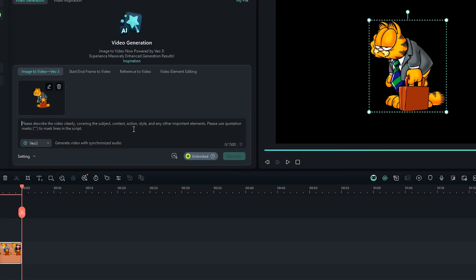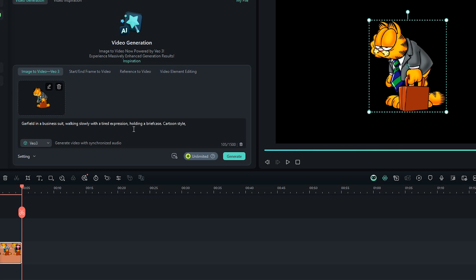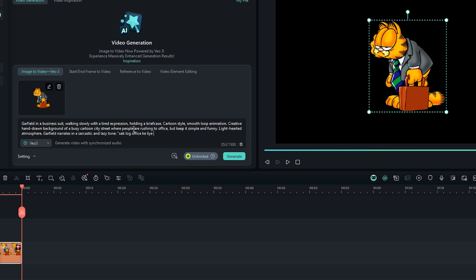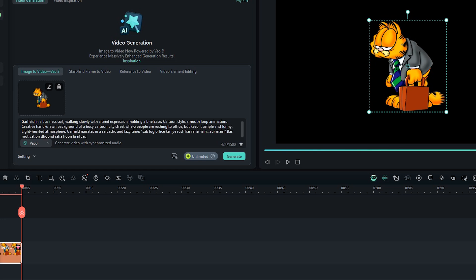Here I'll enter a simple prompt. Something like Garfield in a business suit, walking slowly with a tired expression, holding a briefcase cartoon style, smooth loop animation and so on. You can pause the video here to read the full prompt. I've also added a little funny narration in the local language to make it more entertaining.